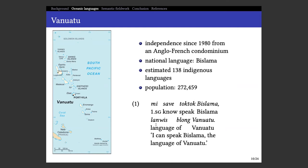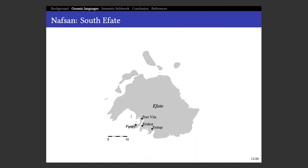We're going to be talking about an indigenous language I was studying there. This language is called Nafsan, which means 'language,' and it's spoken on the island of Efate. The capital Port Vila is here — the biggest city in the country, still pretty small and underdeveloped by Western standards. The language is spoken in villages around the city: Pango, Erakor, and Eretap — all coastal villages, the most developed area of the island as it's close to the city.